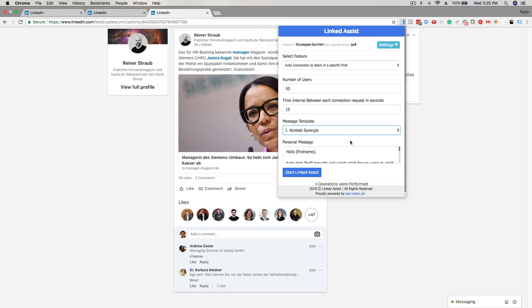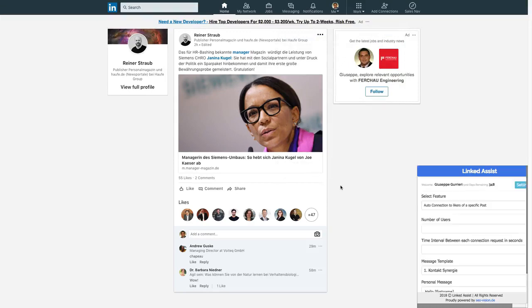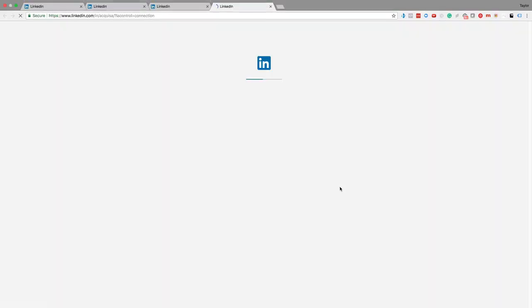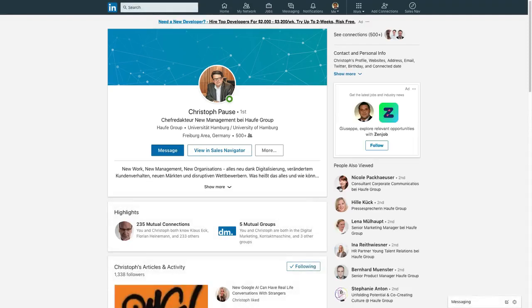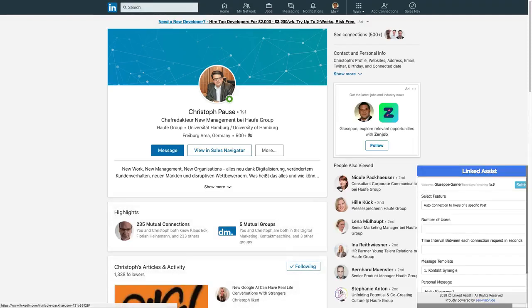When all those fields are set up, you'll click the start LinkedIn Assist button and you'll see it begin to send connection requests in real time. You'll also see a new tab open in your browser for each connection request that's made.